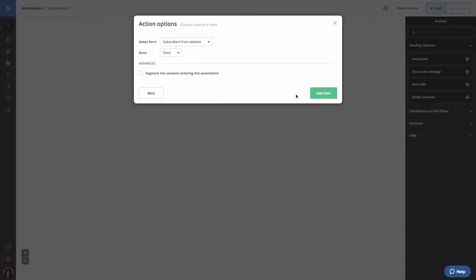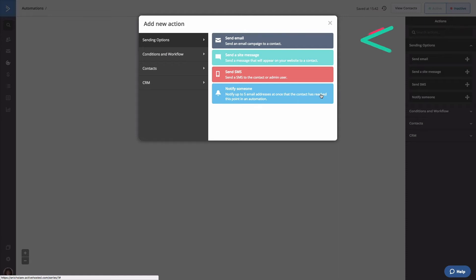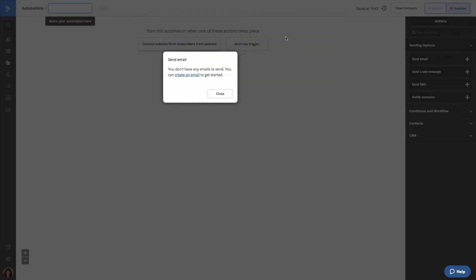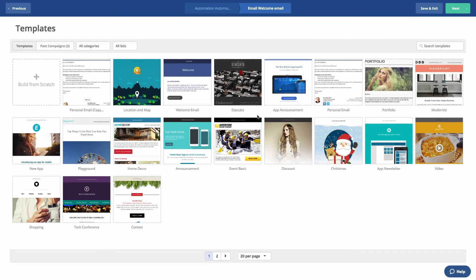Now we're going to click Add Start. The Add New Action modal will load automatically. Since we want to send a welcome email using the template we created earlier, we're going to click Send Email. Next, we're going to click Create an Email, then provide an internal name for this email. The template library will load and we're going to select the template we already created.